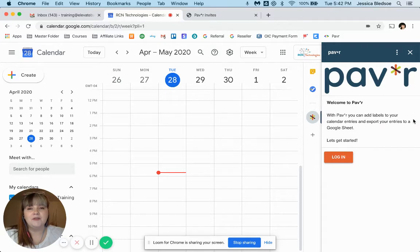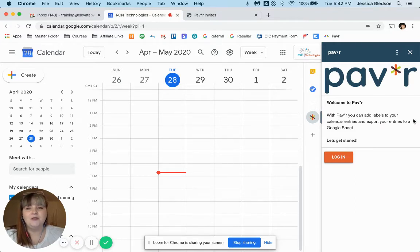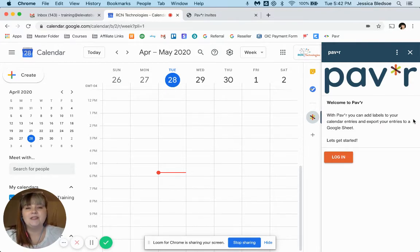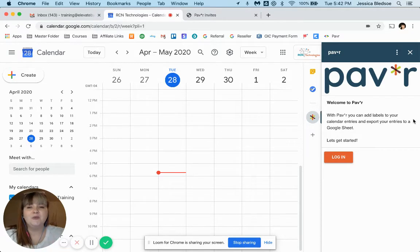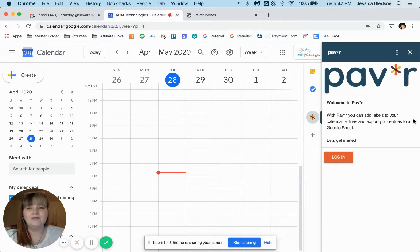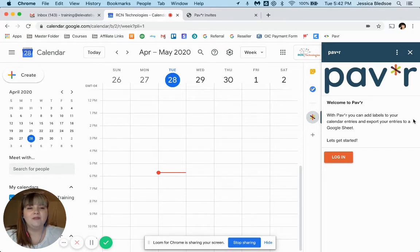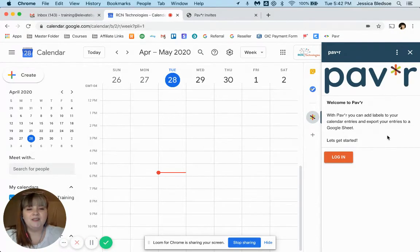When you log in for the first time, it'll take you through the authorization screen. So just make sure you're logged into the Google account that you want to use the add-on with. And once you've logged in for the very first time, you should be redirected to this screen where we can get started.